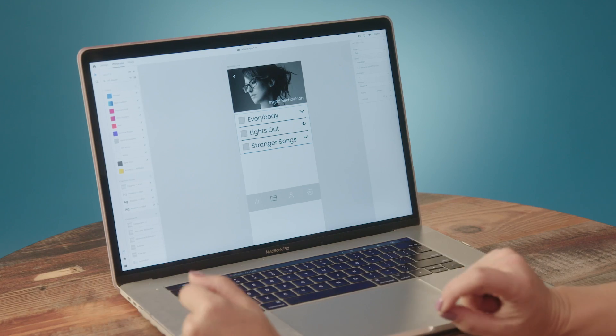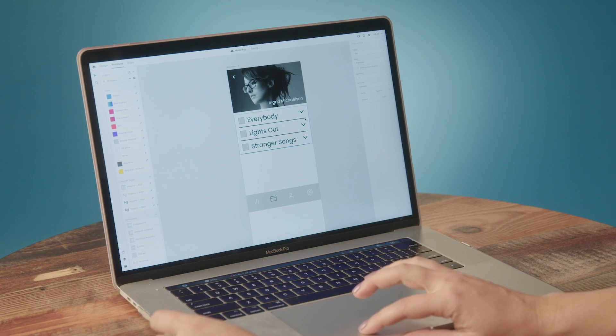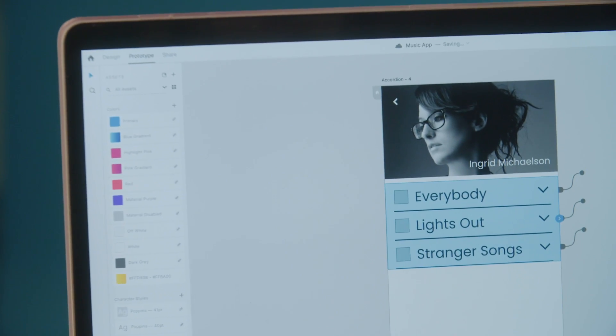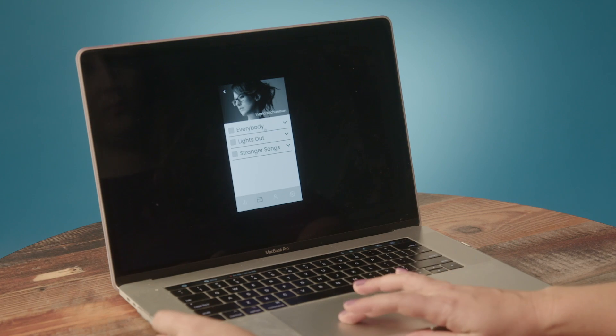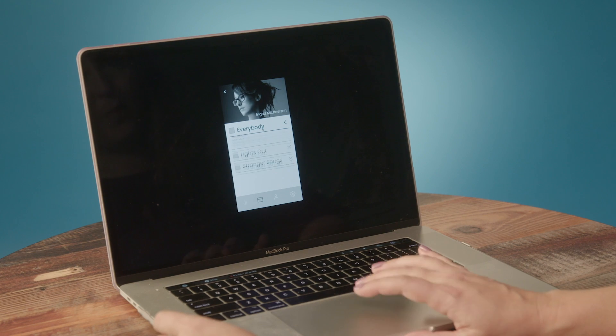So I've already animated all of the states in this component, and you can see I've done that all on one screen. Let's take a look at what this looks like — if we hit play and click in any order on the prototype, you can see the animation of the accordion. It looks pretty good, so I'm going to run with this.